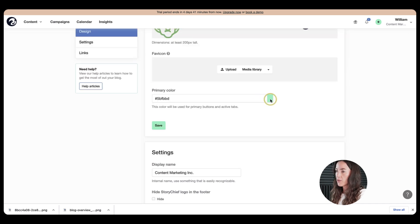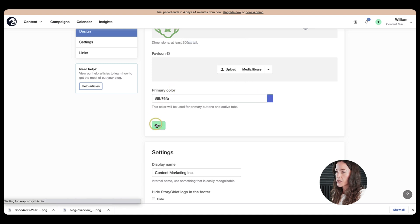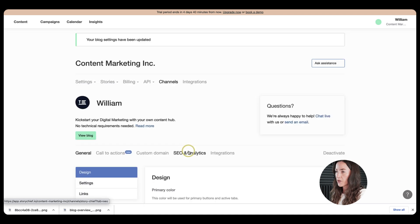So now let's go ahead and choose the primary color of your buttons. Let's go for blue and then click on save. Okay, great.